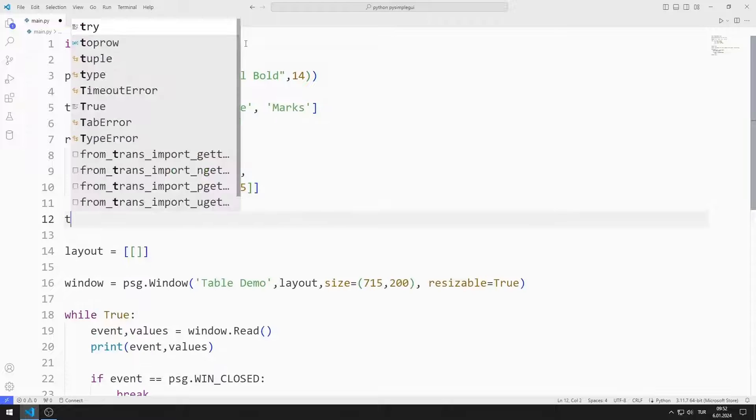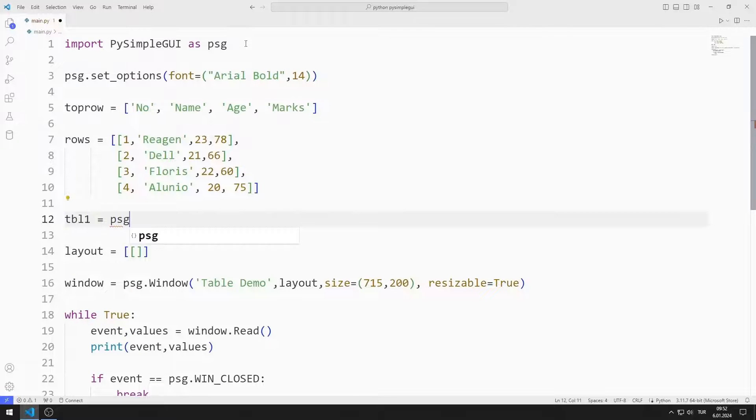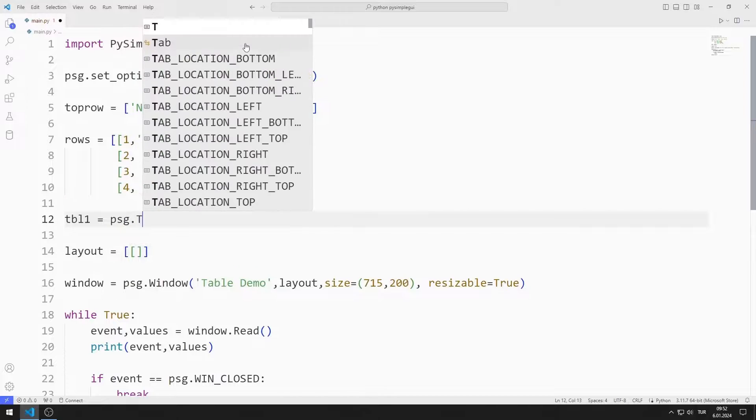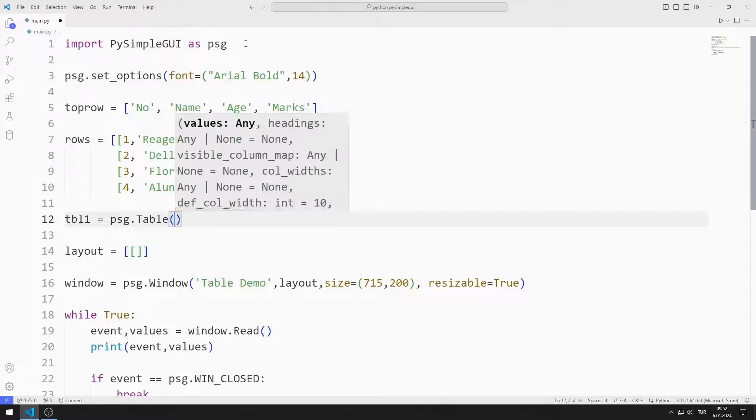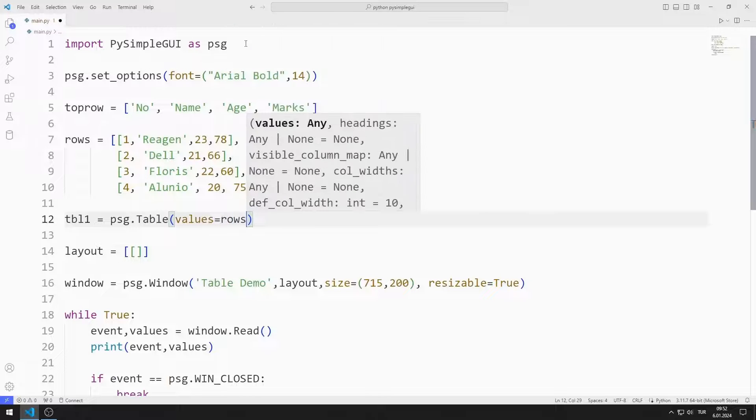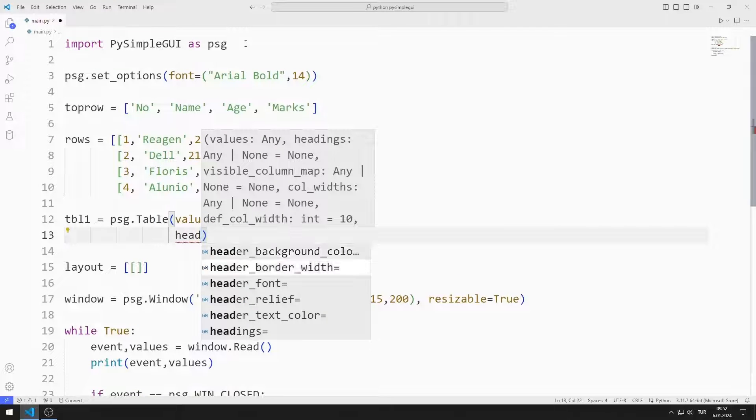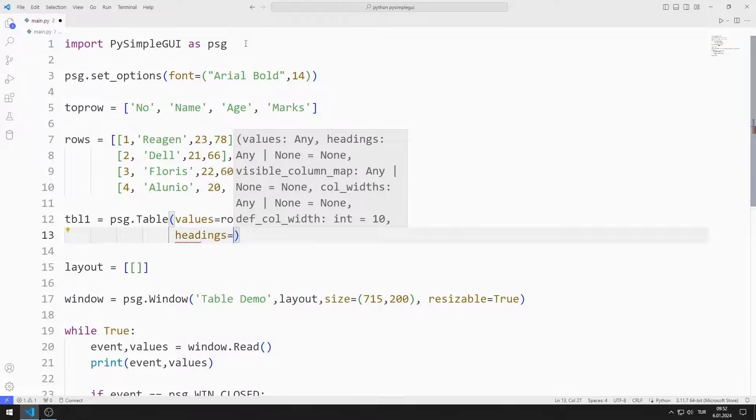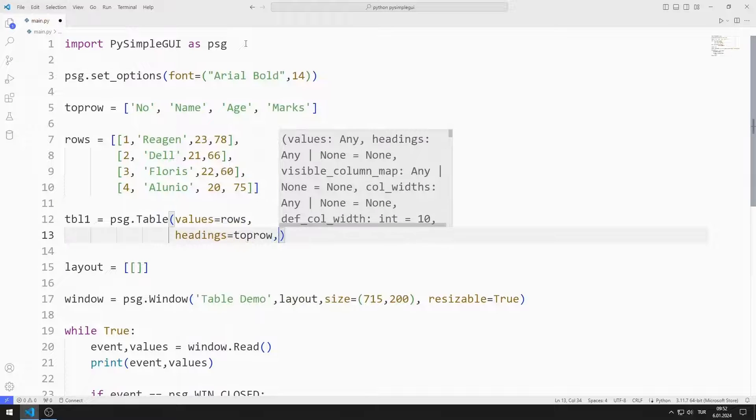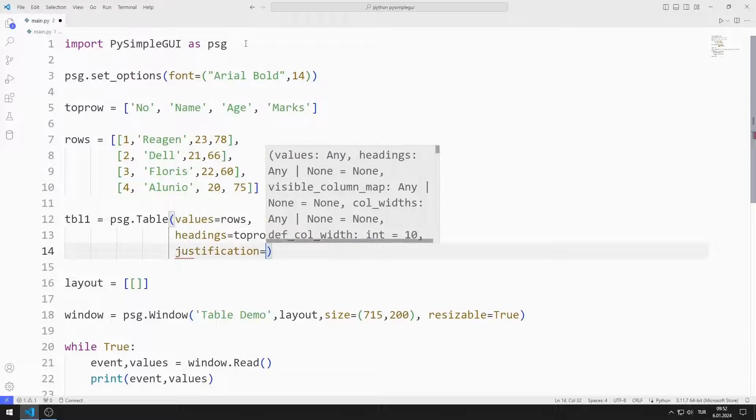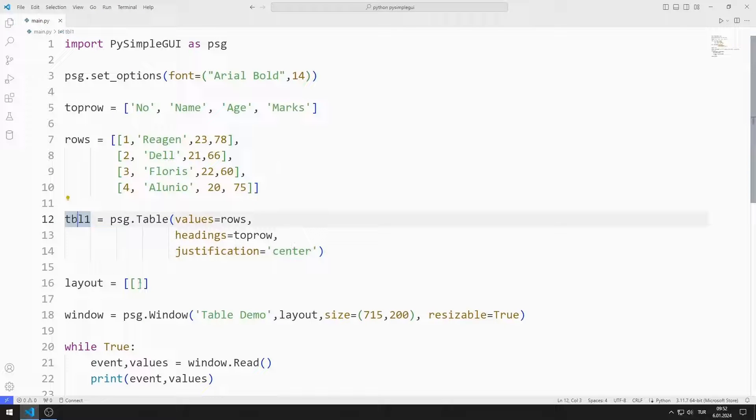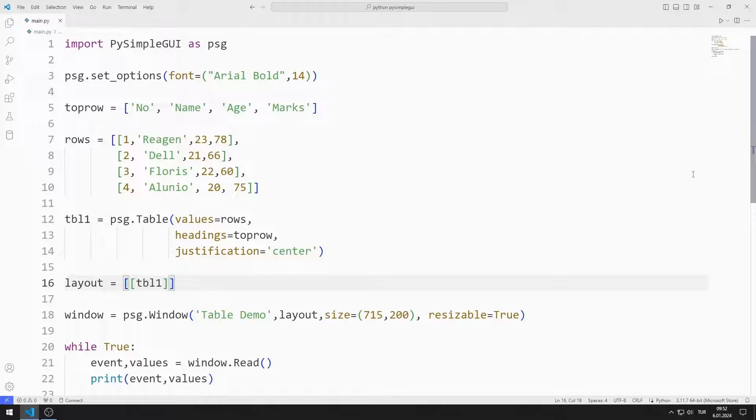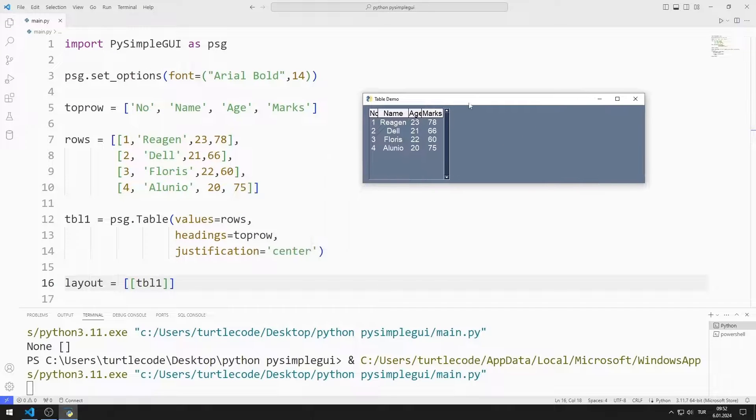I am creating a variable to create table. I send values, headings and justification values to the table function. I synchronize values and headings with the lists I create. I save the variable I created for the table in the layout list. I added the table to the desktop window.